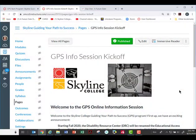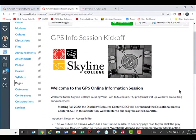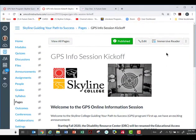Hi everybody, this is Kim Sasho Kent from Skyline College, and I'm going to show you how to use the immersive reader that's built into Canvas. We are looking at a page in a Canvas shell. Notice that there's this button here — Immersive Reader — just click the button.